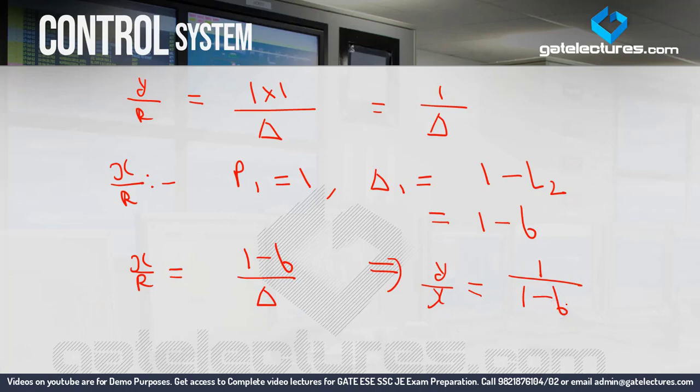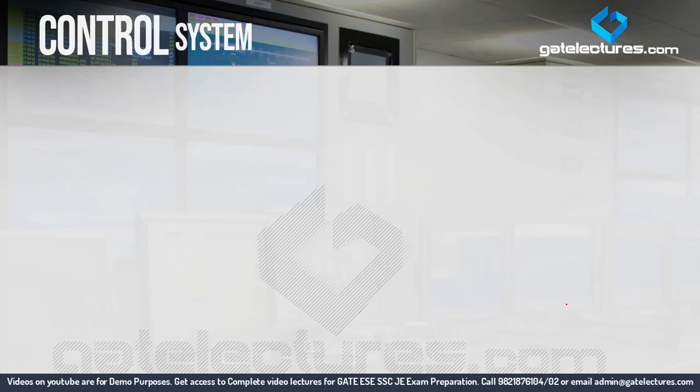The key point to remember is: an input node is a node which has no incoming branches. In every question, check this condition first. If any node has an incoming branch, it cannot be the input node and you must modify the question. Now, in question number 3, we need to identify the number of forward paths and loops.